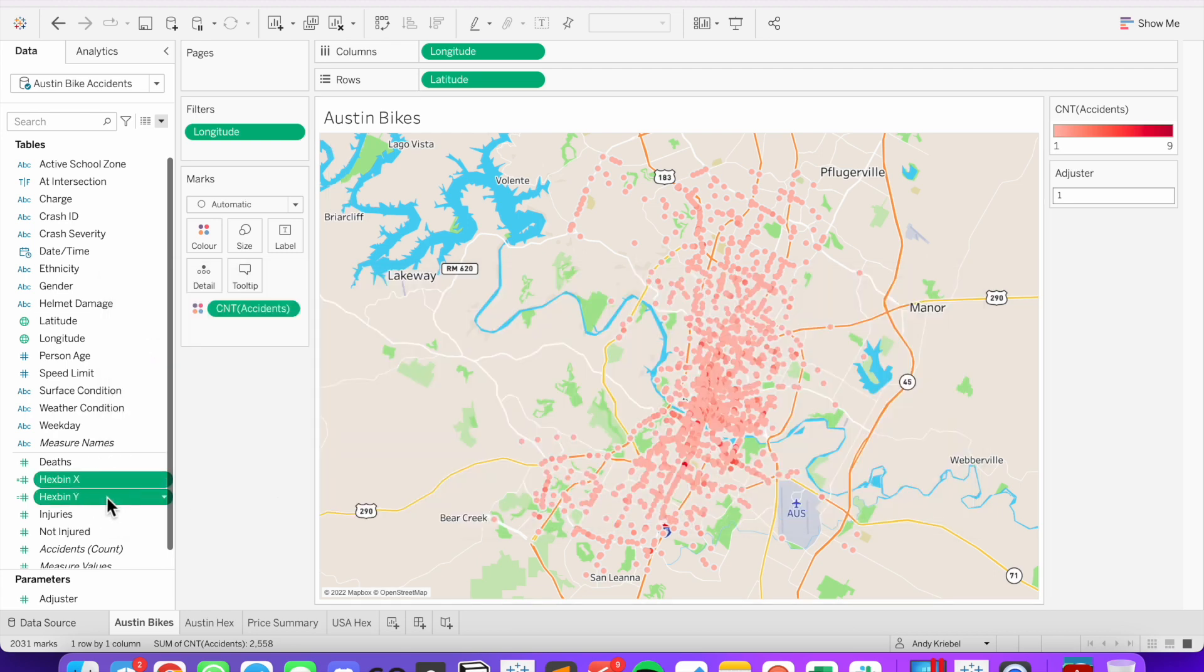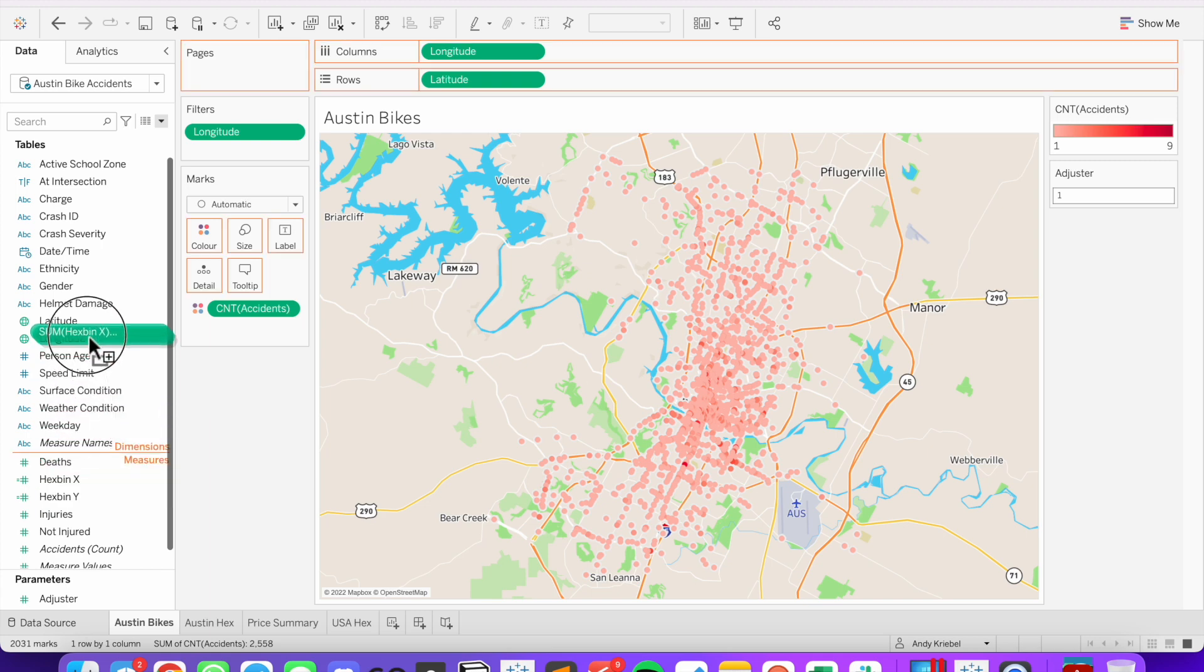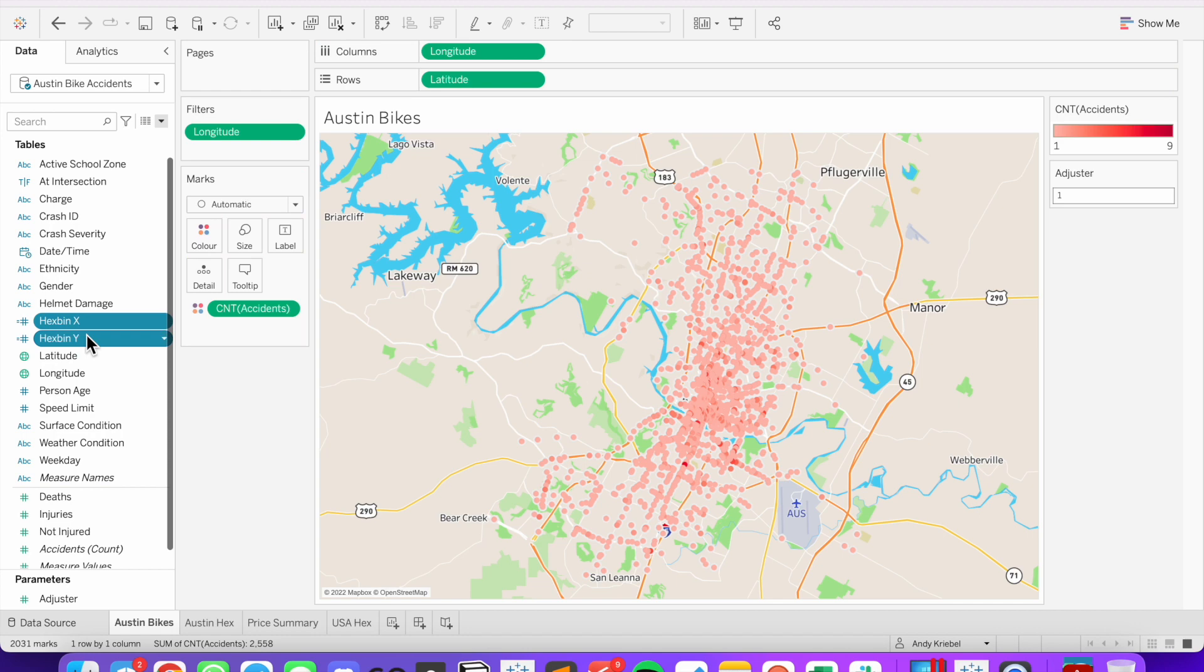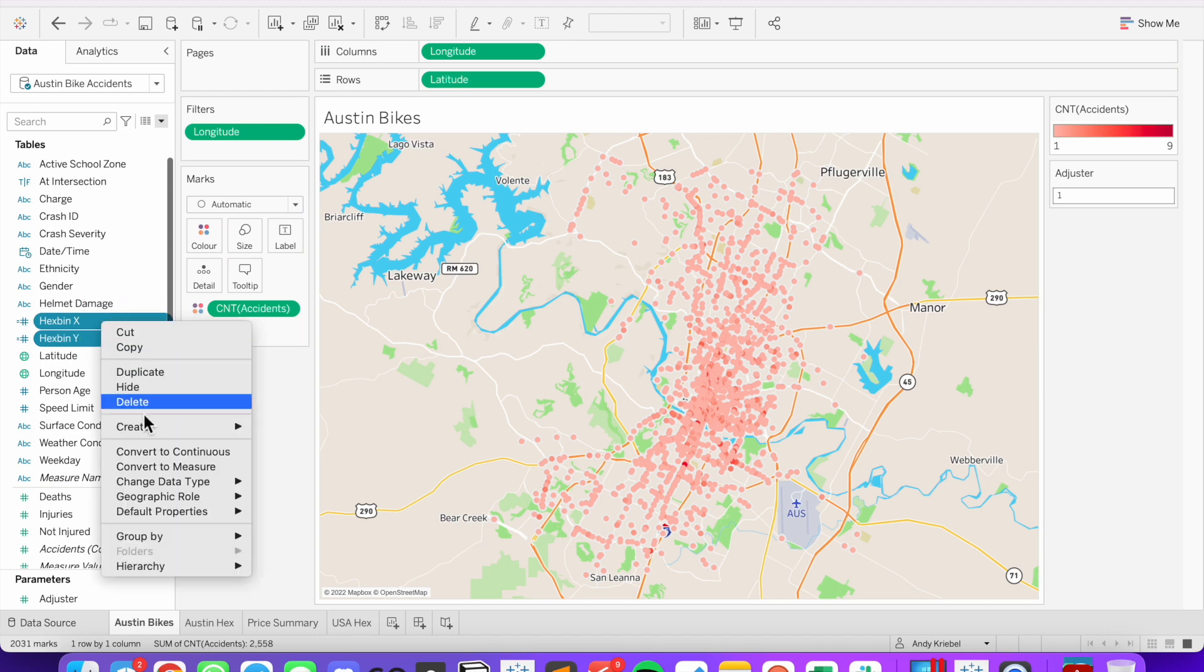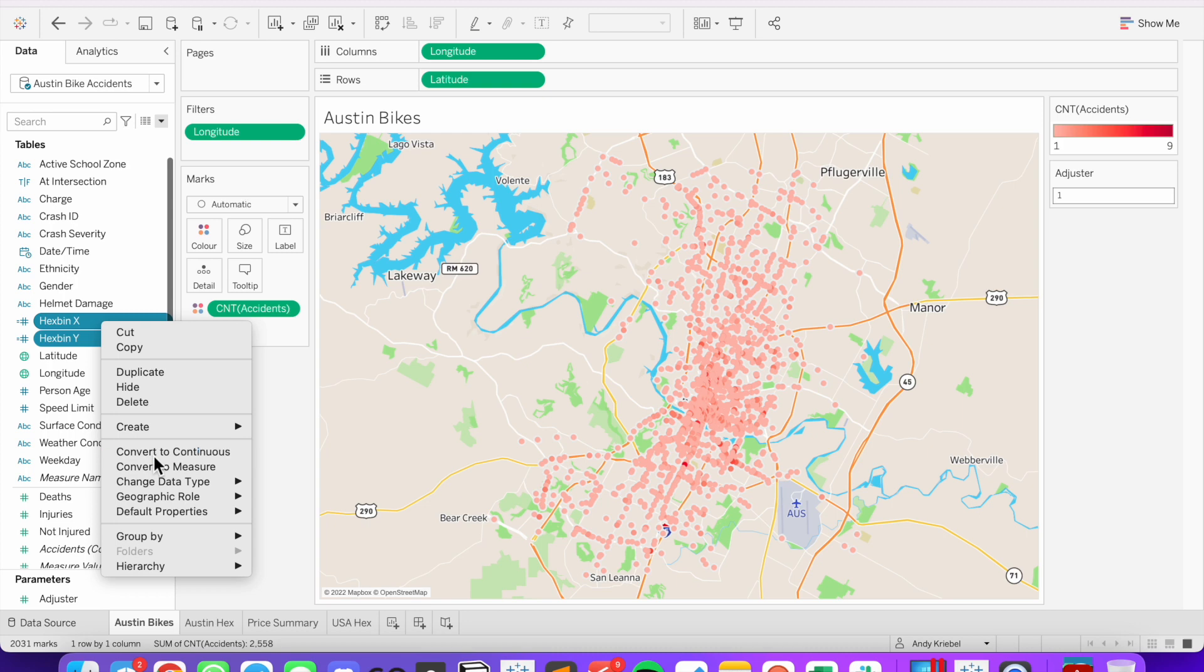These fields are both going to show up as measures because they return numbers. But I want those to be dimensions. So I'm going to drag them up to the dimensions area. And then right click and make sure they are both converted to continuous.